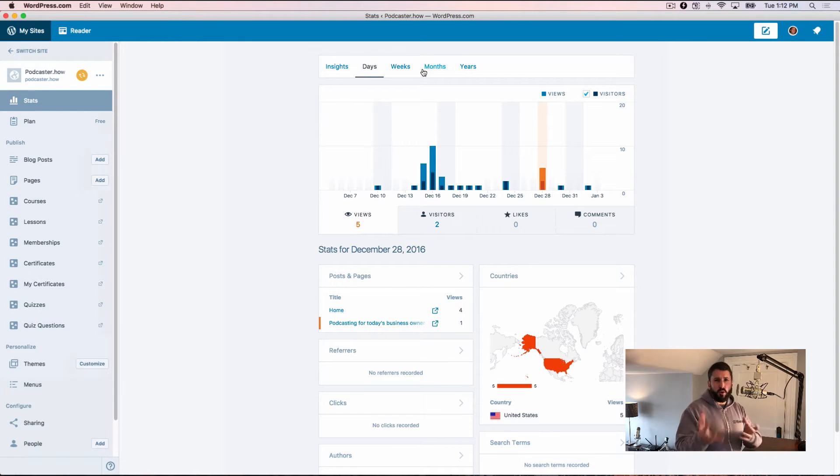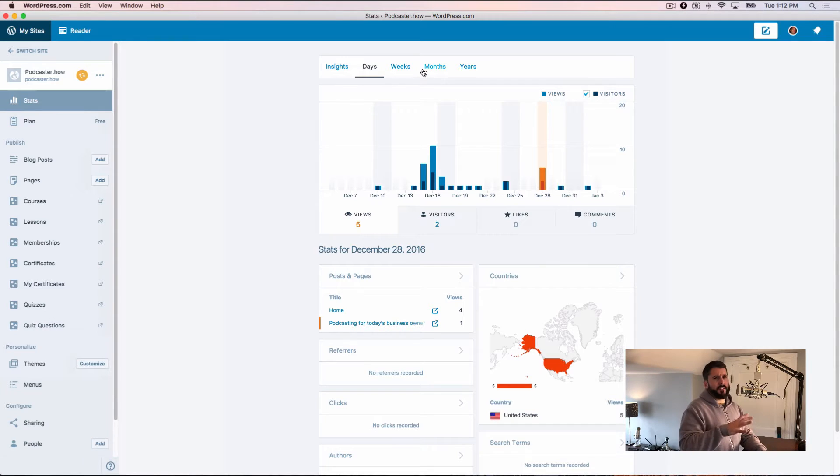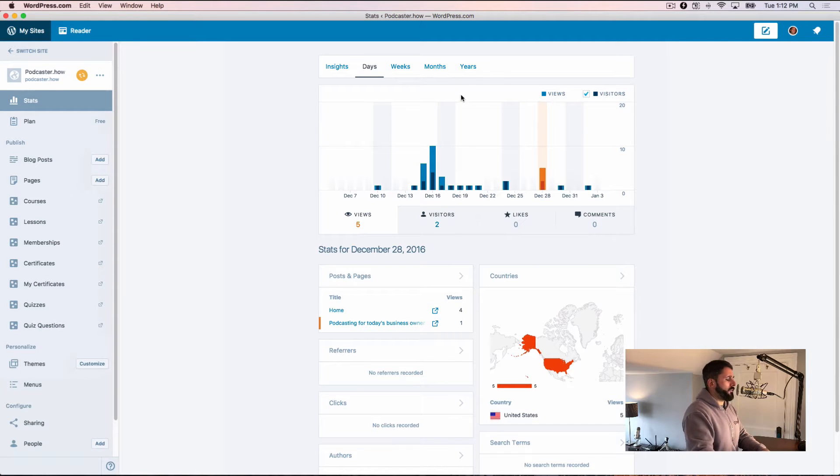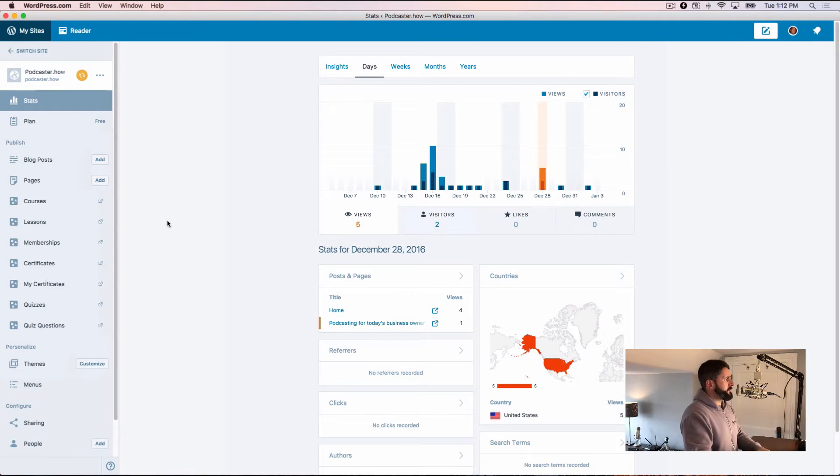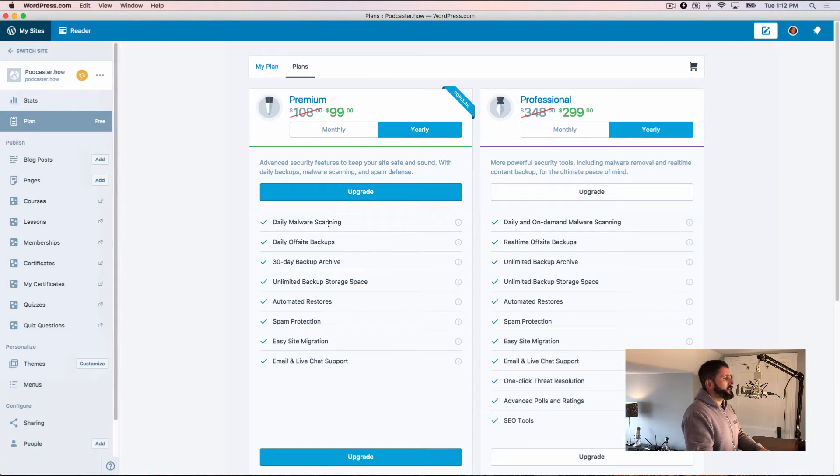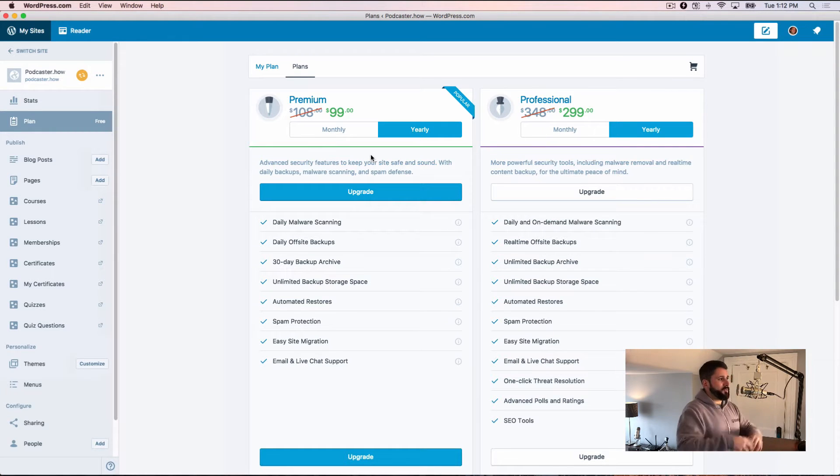Some people might look at using Jetpack as a huge drawback and they don't want to. I've tried to debunk the myths of Jetpack for a little while now, but you're going to need that in order to connect it and definitely see the nice little stats that we see here. You can upgrade through Jetpack to get some more professional services with this.